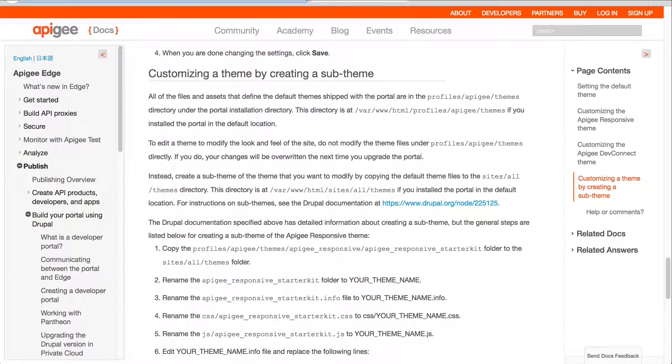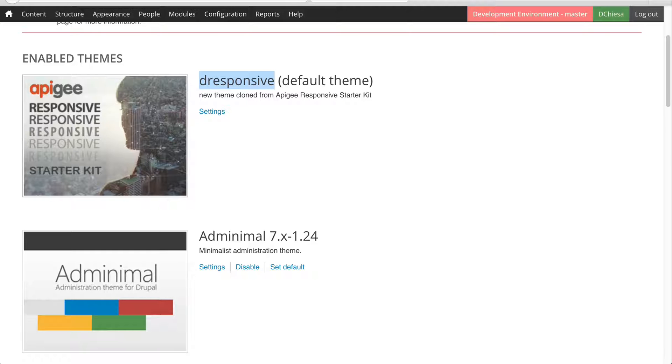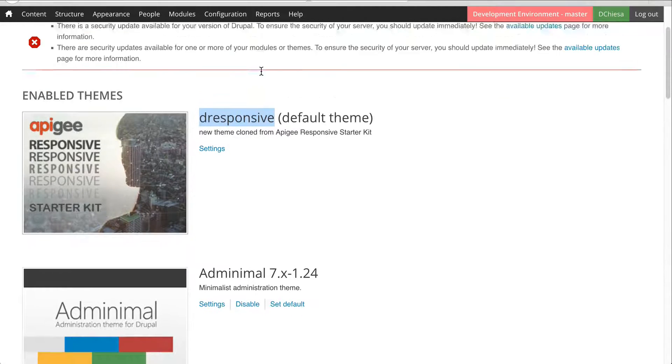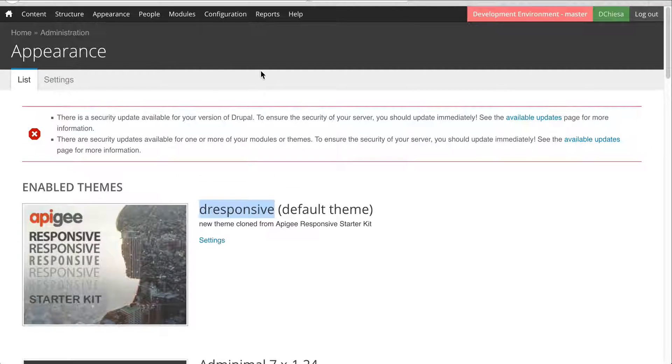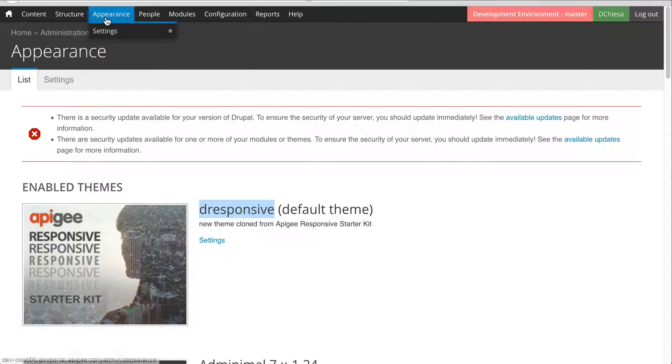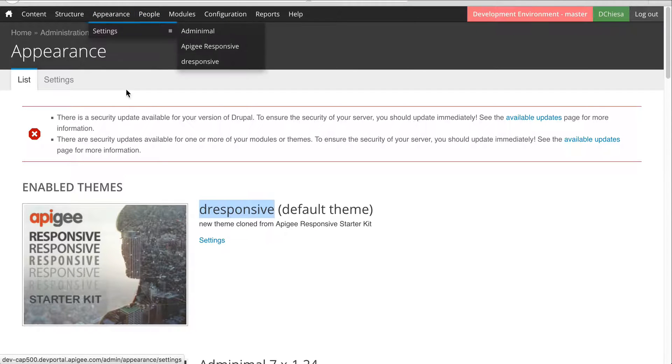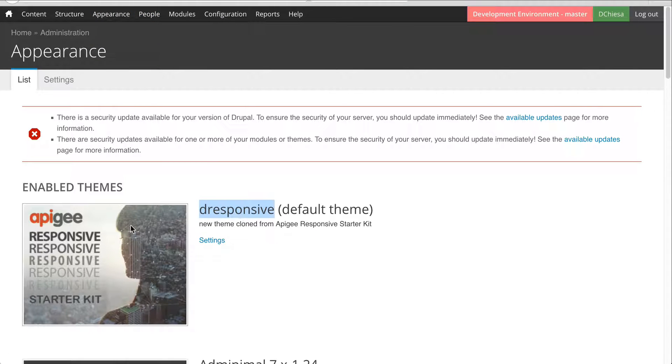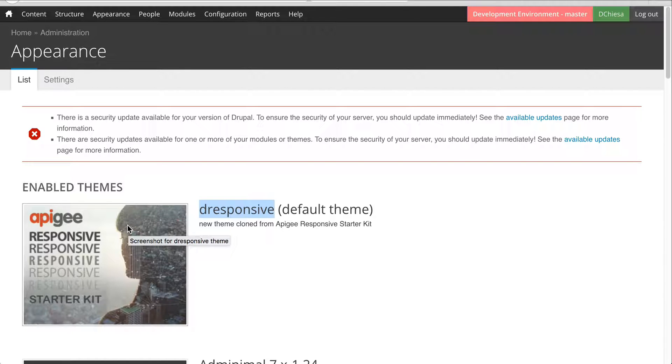make sure you then go into the Drupal menu as administrator and select your modified one as the default. That's it.